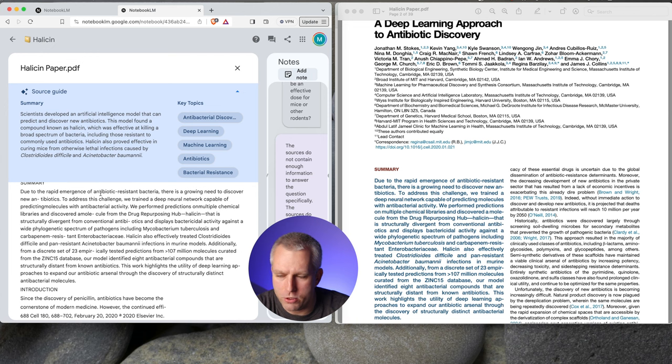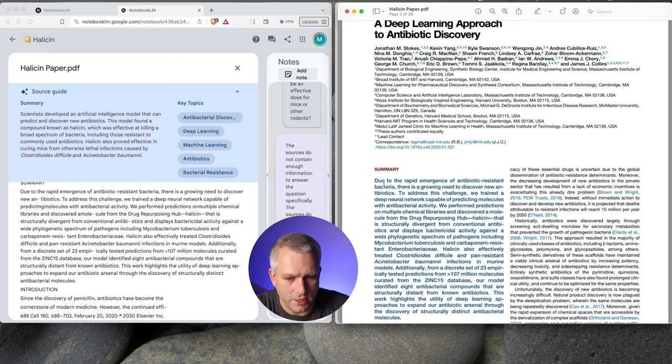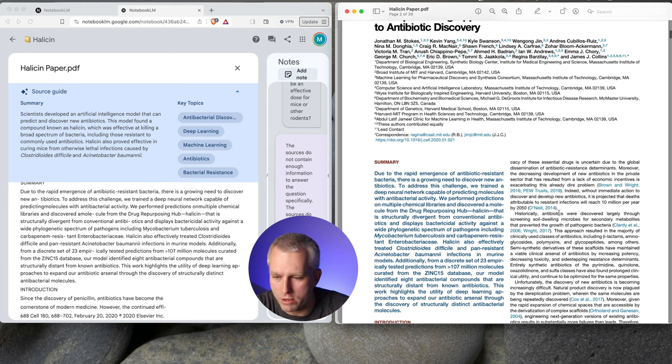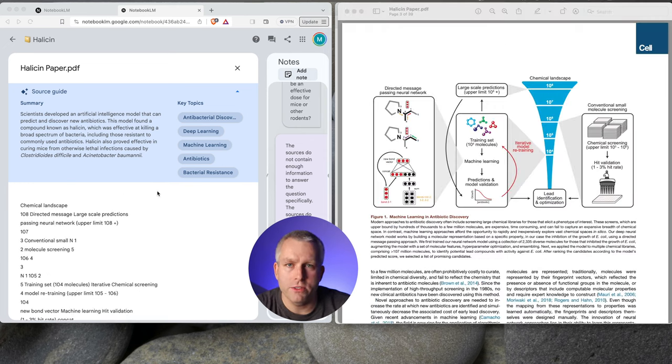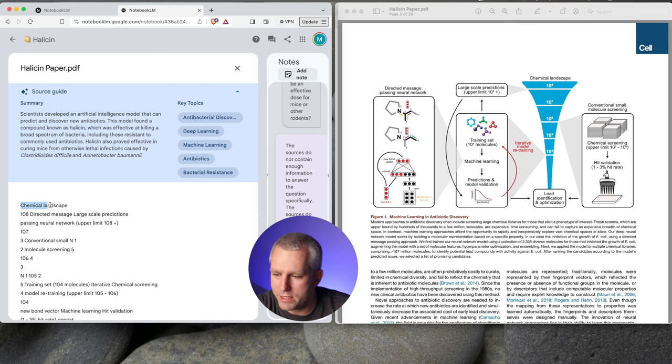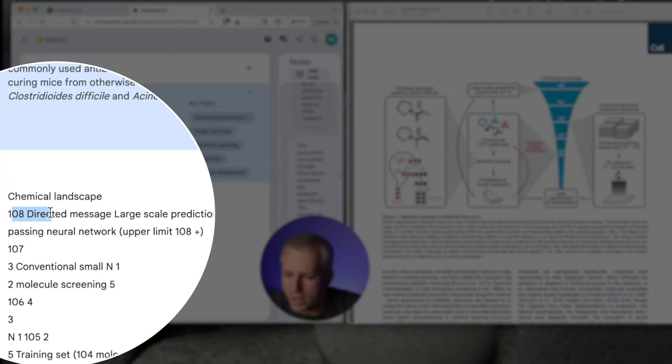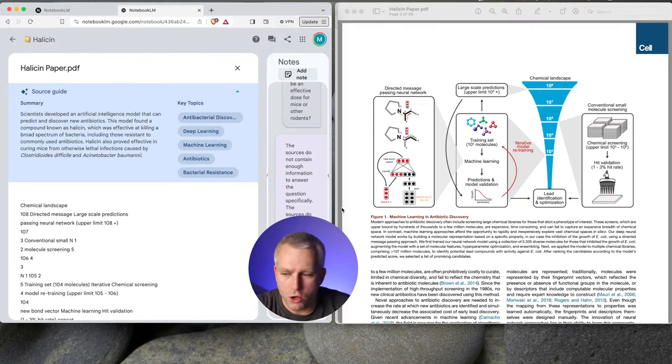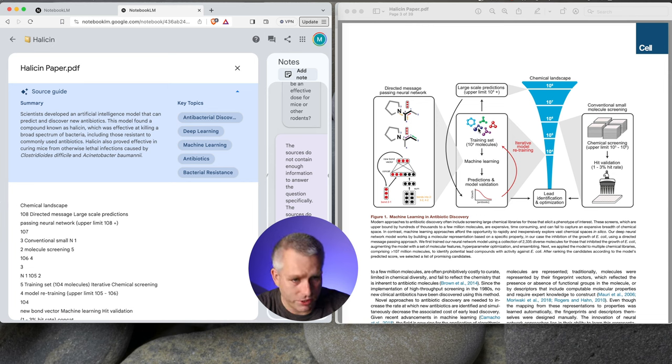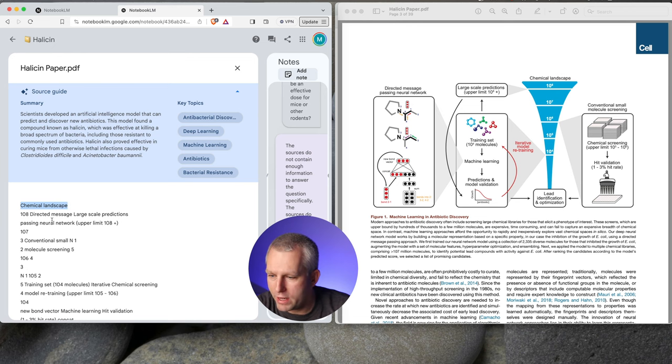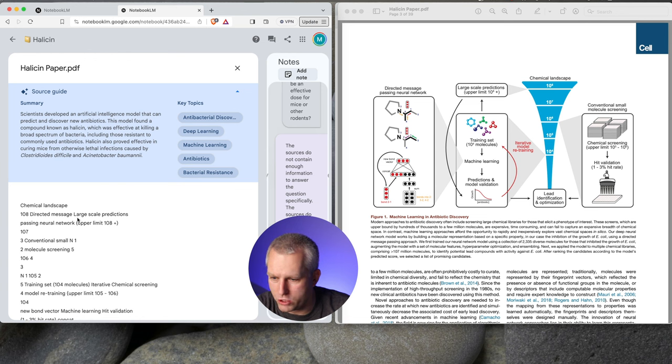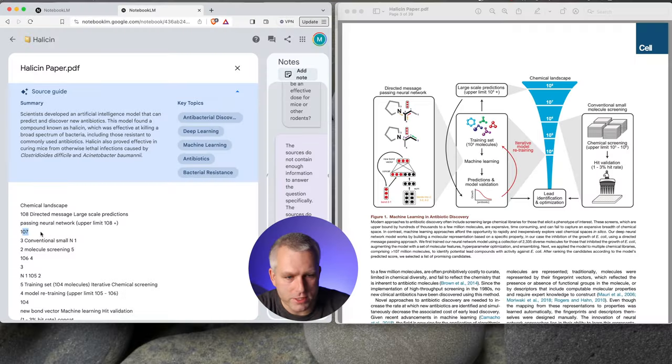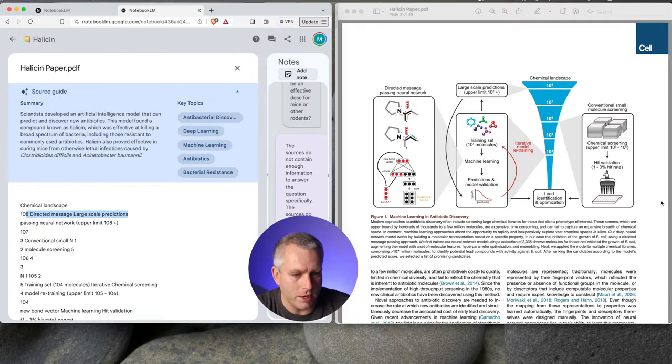So let's go through. So here we have an abstract. We've got all the authors. That's good. The summary, no problem. It handles the two-column text, no problem. So here, due to the rapid emergence of antibiotic-resistant bacteria, that's right here. So it extracts this text correctly. I saw some posts on Twitter where it reads from here and it goes into this next column. So that's pretty bad. And here you can see how it's completely useless with scientific literature that uses figures in the current stage. Here we have a text that says chemical landscape, 108 directed message, large-scale predictions, passing neural network, upper limit, 108+. So what this is, is this figure right here. So the chemical landscape is here. The text chemical landscape, that's text chemical landscape here. And then it says 108 and then directed message, large-scale prediction. The 108 is actually 10 to the 8th power, very different concept. And then it has 107, that's 10 to the 7. And then this text is completely jumbled up.